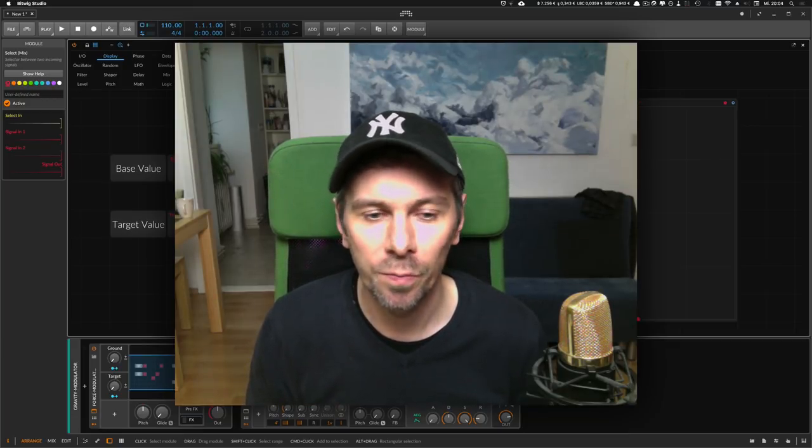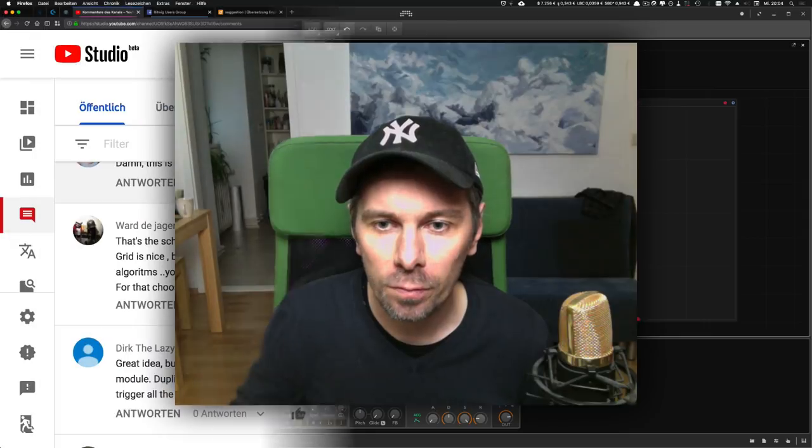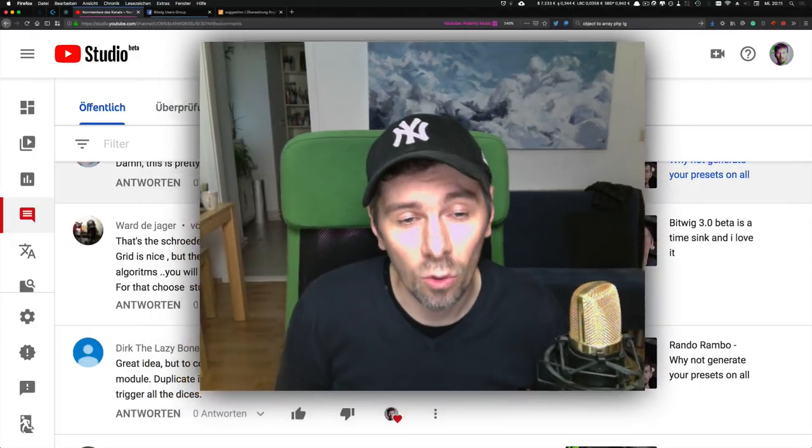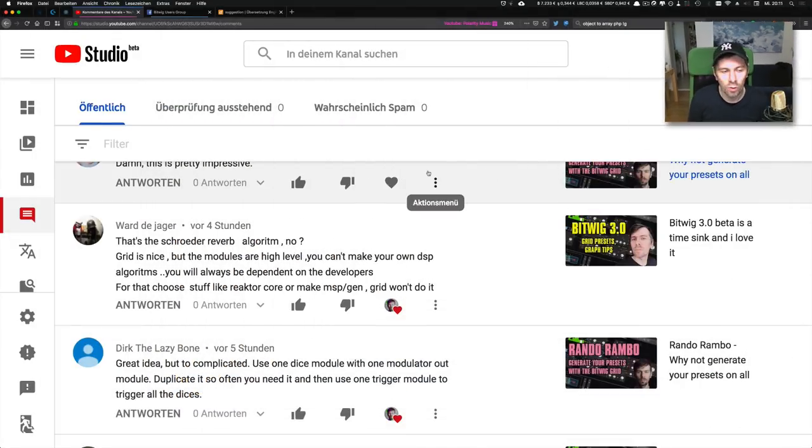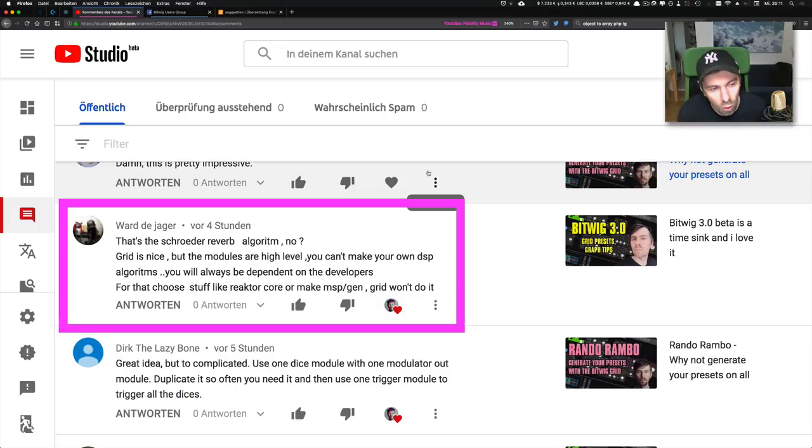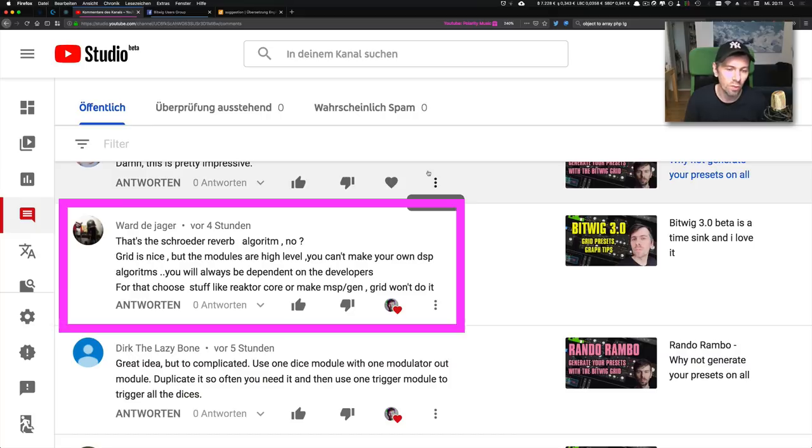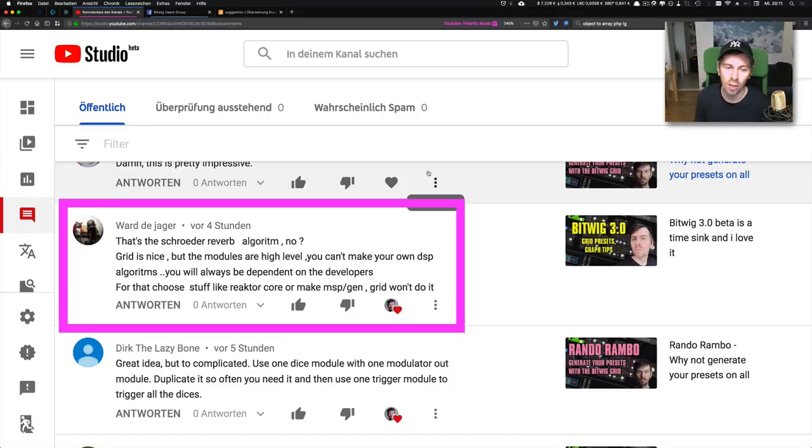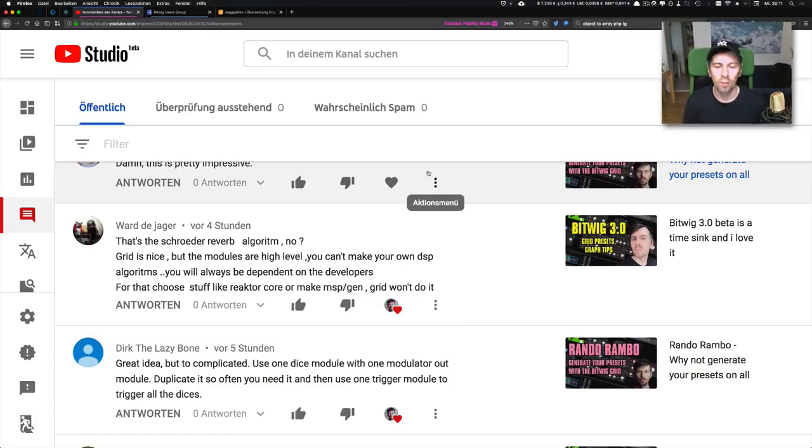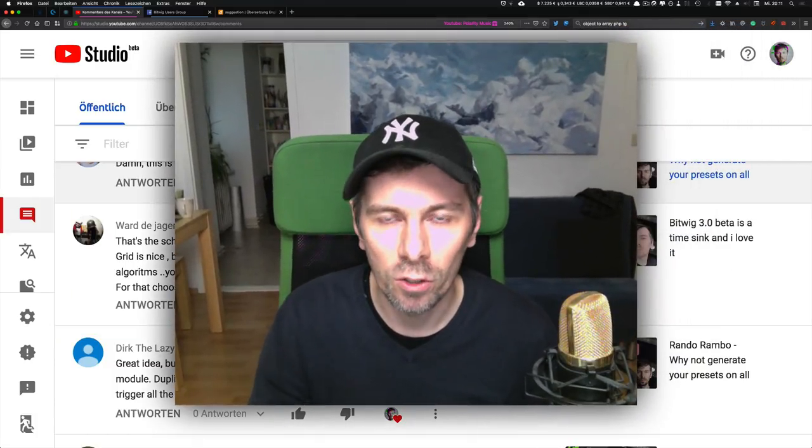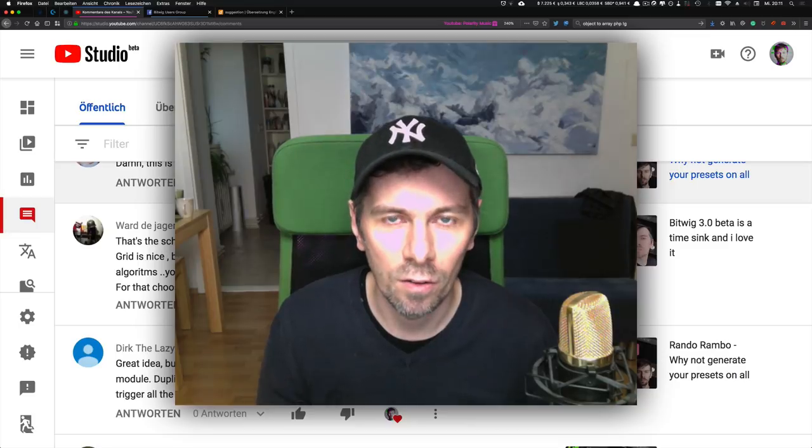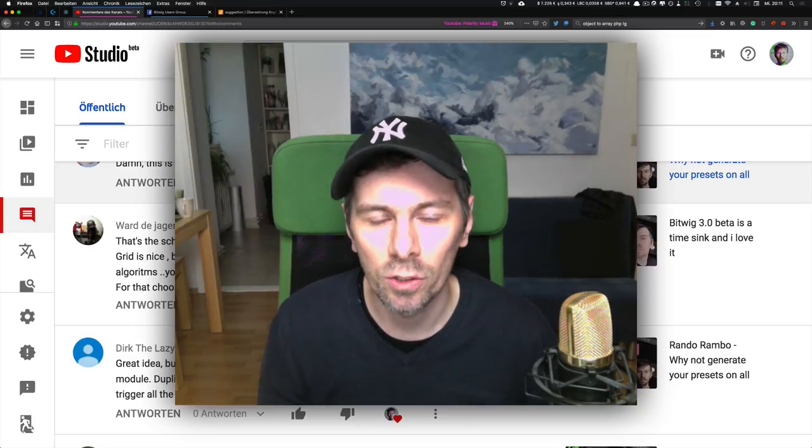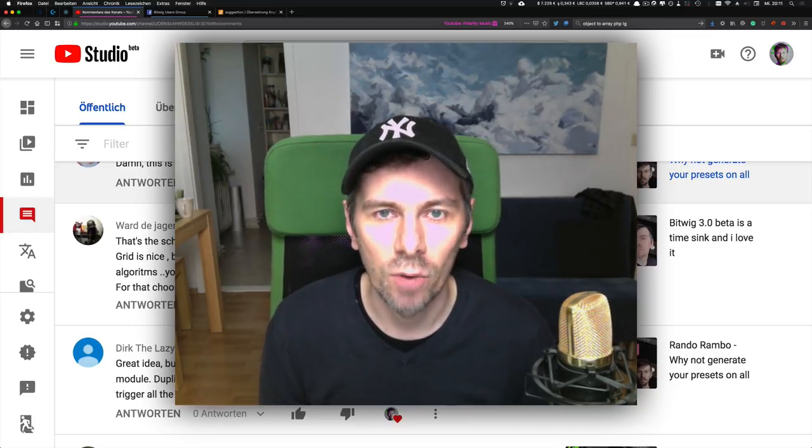Someone commented under my Bitwig 3.0 studio video: 'That's the Schroeder reverb algorithm? No. Grid is nice, but the modules are high level. You can't make your own DSP algorithms. You'll always be dependent on the developers for that. Choose stuff like Reaktor Core or Max MSP. Grid won't do it.'